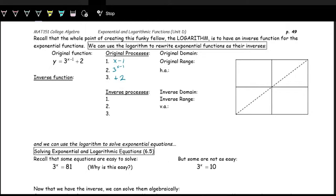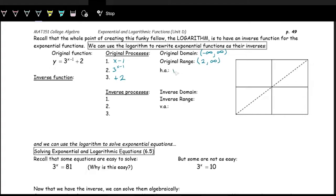Thinking of this function in terms of the graph, domain and range, and the transformations: the x minus one in the exponent is a shift to the right by one, because it's happening on the inside with the input — it's a horizontal shift right one. Then there's plus two on the outside, affecting the outputs, so that's a shift up by two. The domain of all exponential functions is negative infinity to positive infinity. The range normally is from zero to infinity, but since we're shifting up two, it's from two to infinity, with a horizontal asymptote at y equals two.